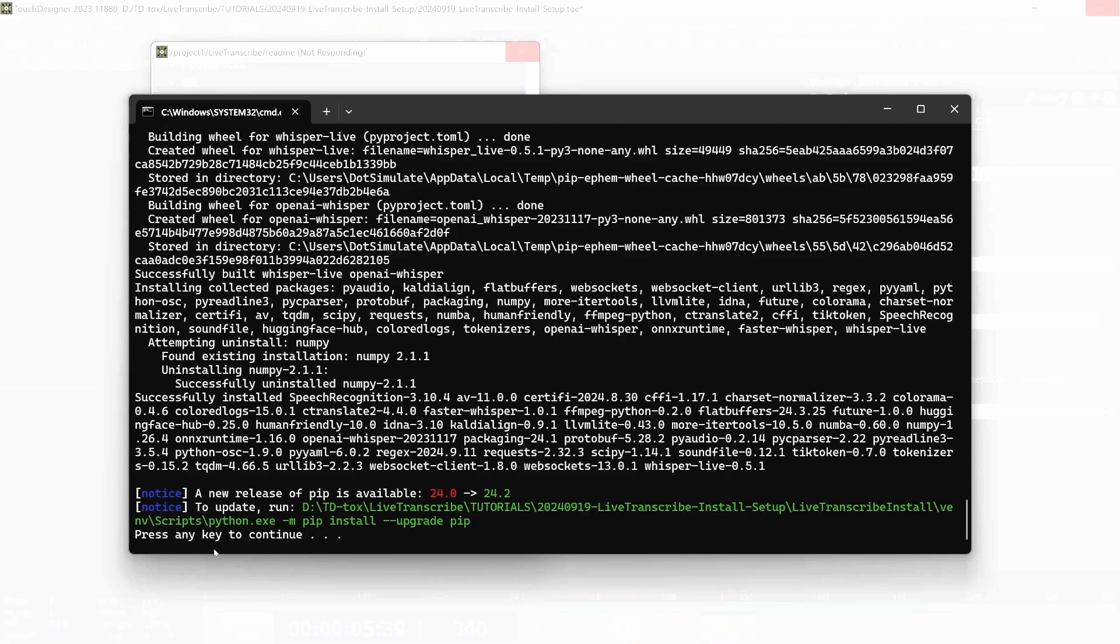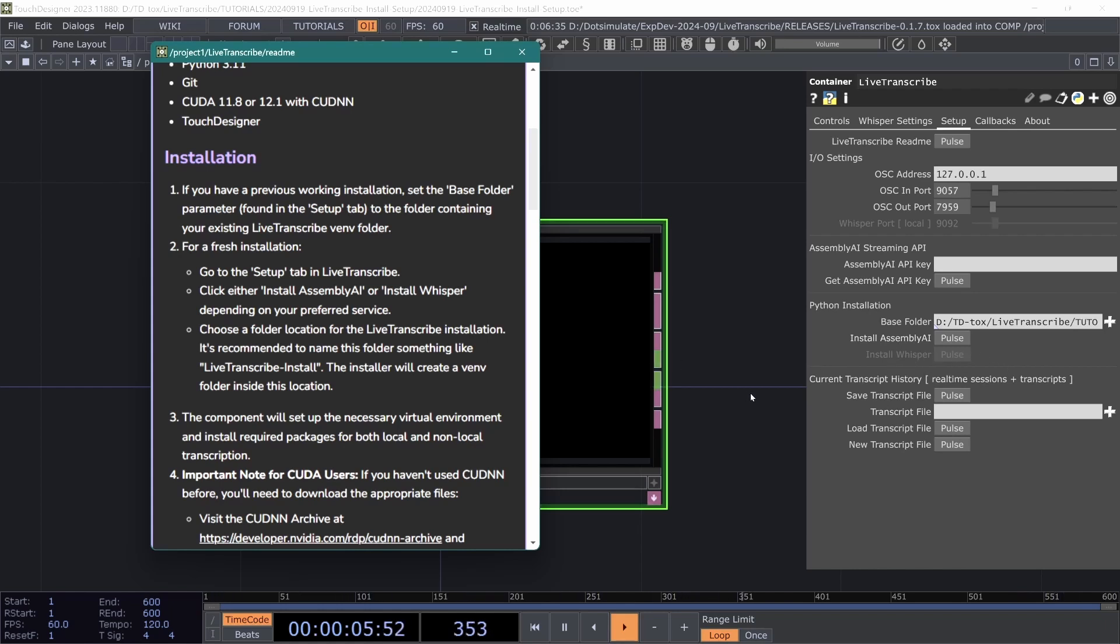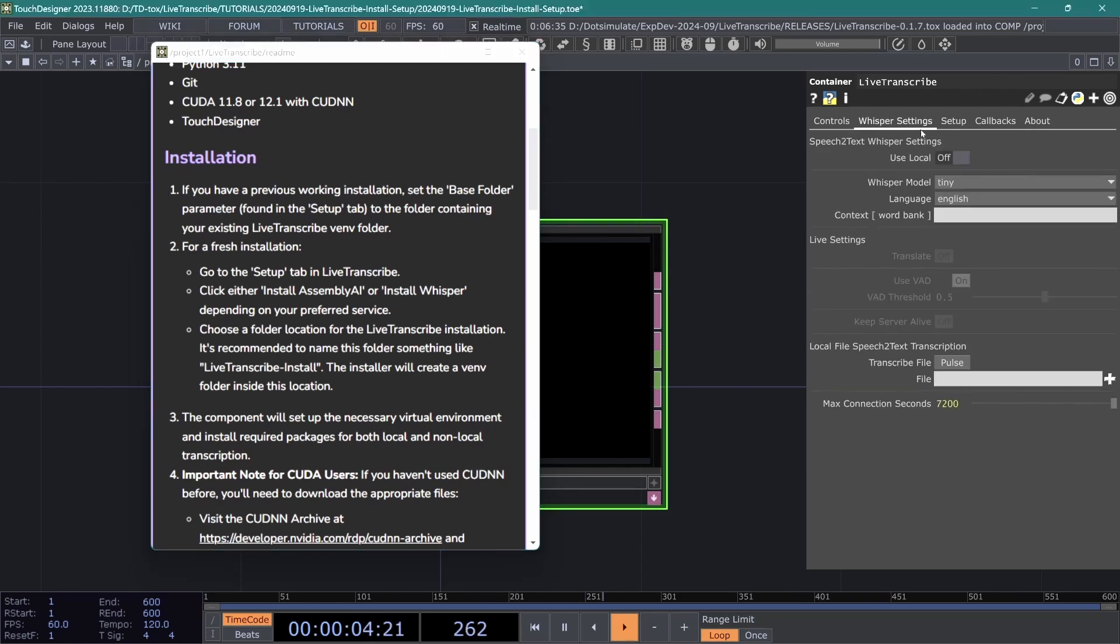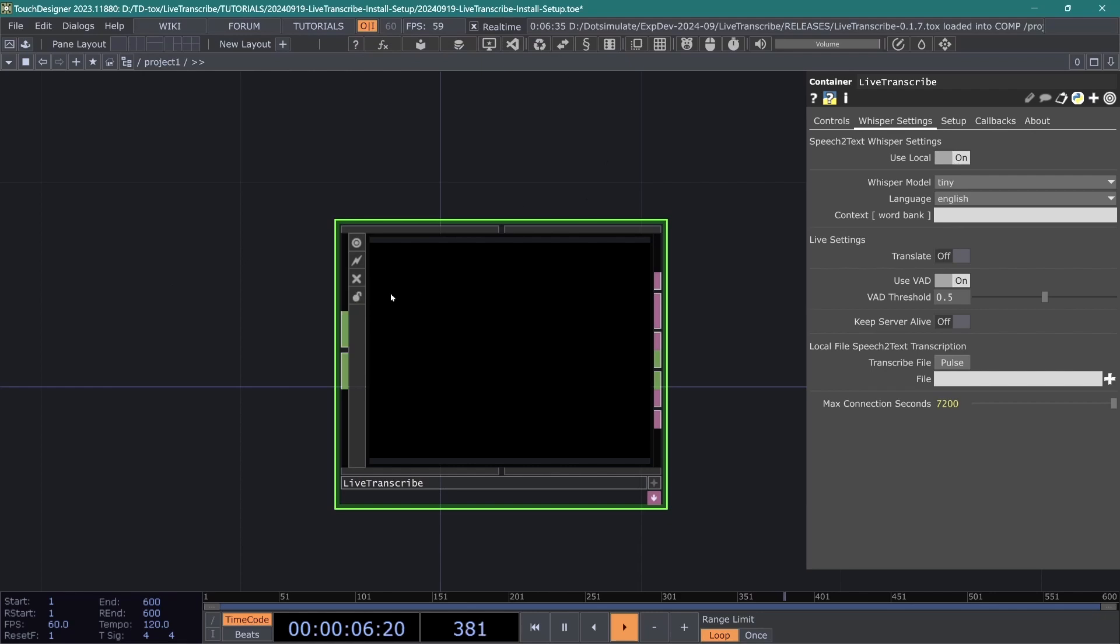Now you want to hit this press any key to continue and we'll come back in touch and you'll notice that this install whisper pulse is grayed out. That is good. That means install whisper is installed or at least the operator hopes it is. And we can go to the whisper settings and you will also see some of these options are also enabled. Turn on use local. This will tell the operator to use the local model and I'm going to close the readme there.